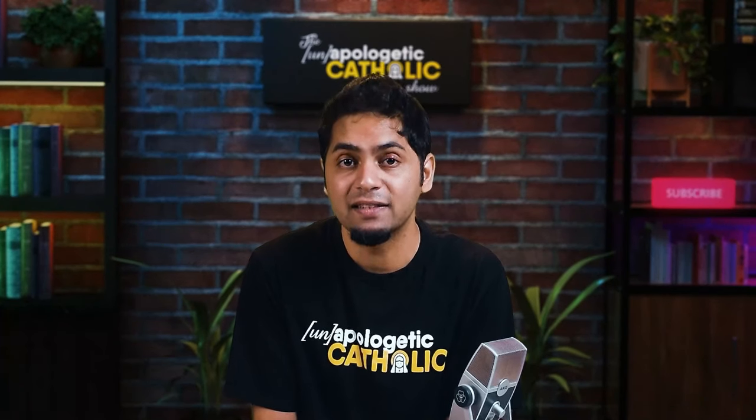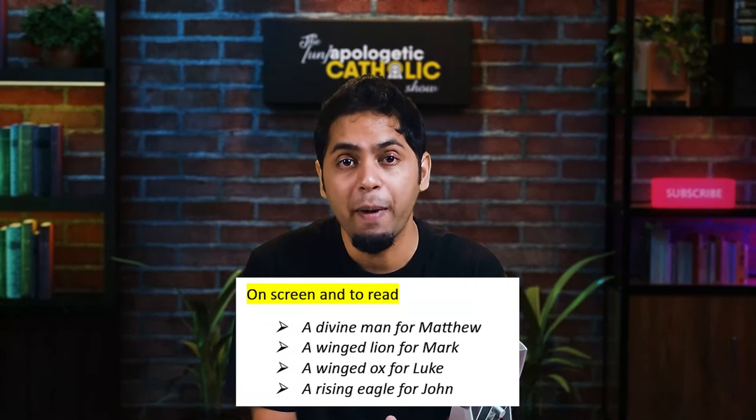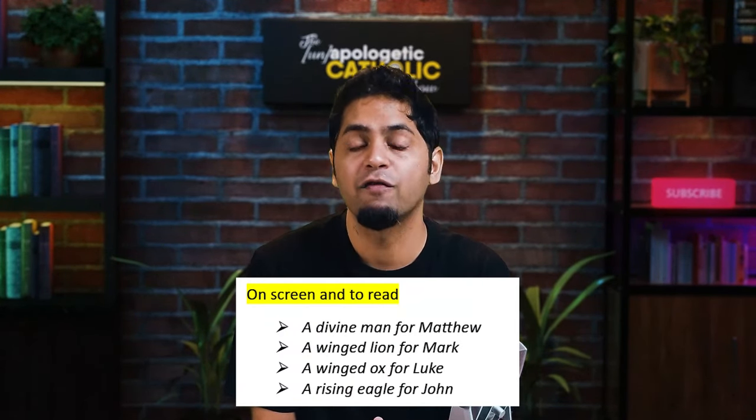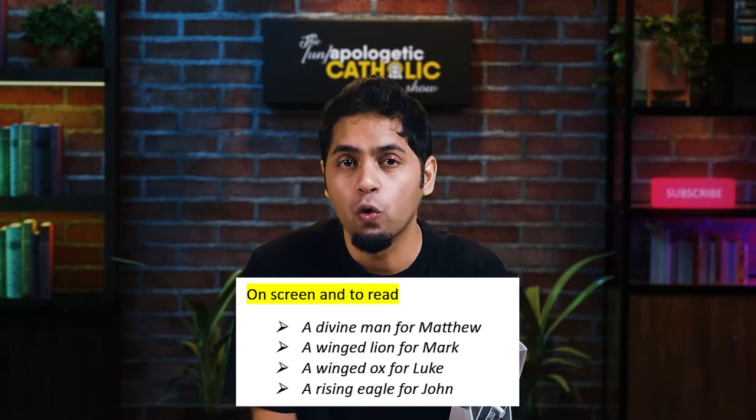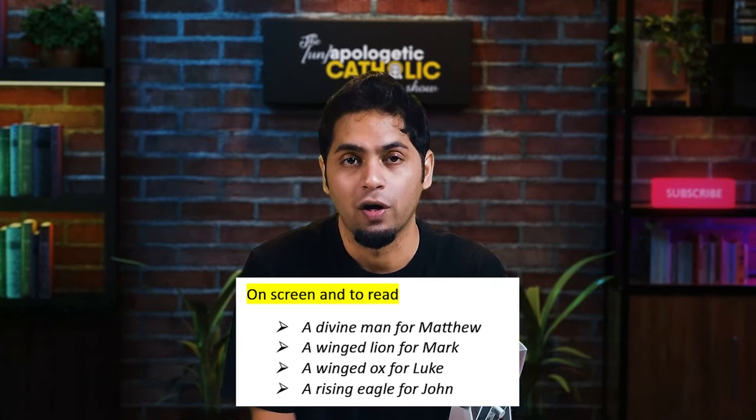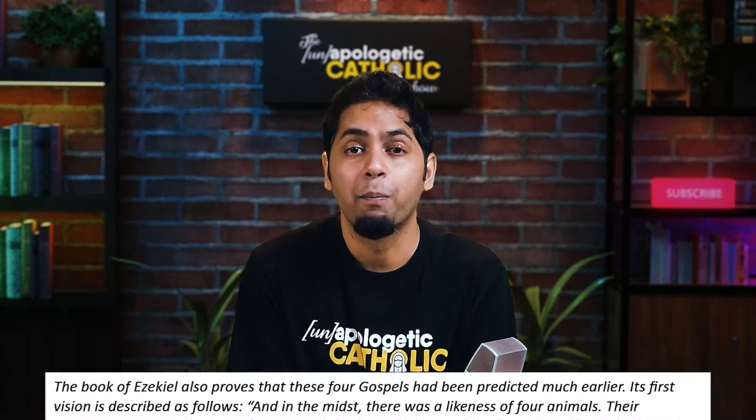While these explanations do make sense, it is Saint Jerome's writings that lay the foundation for how the current symbols came to be associated with each evangelist. Traditionally, the four evangelists are represented as: a divine man for Matthew, a winged lion for Mark, a winged ox for Luke, and a rising eagle for John.